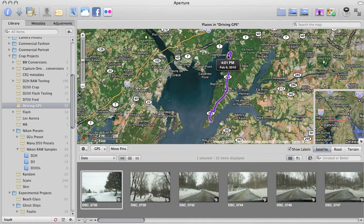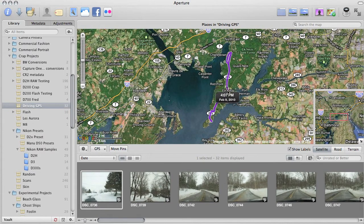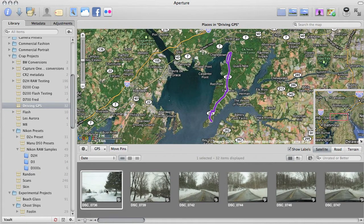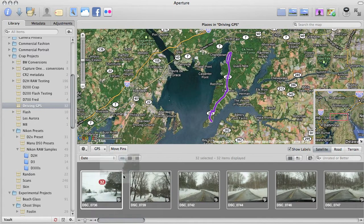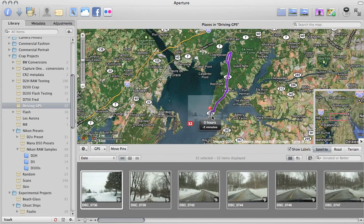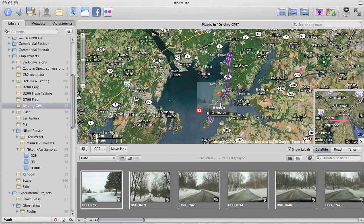As you can see, it'll plot it on my Google generated map here. Just select all of the images in that project, drag them up to the track, and drop the pin anywhere on that track.